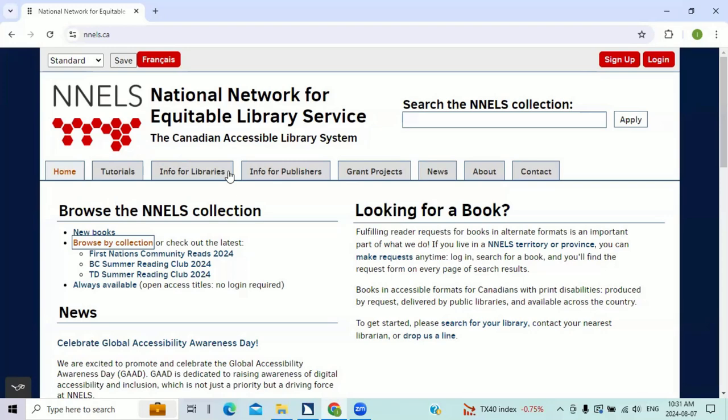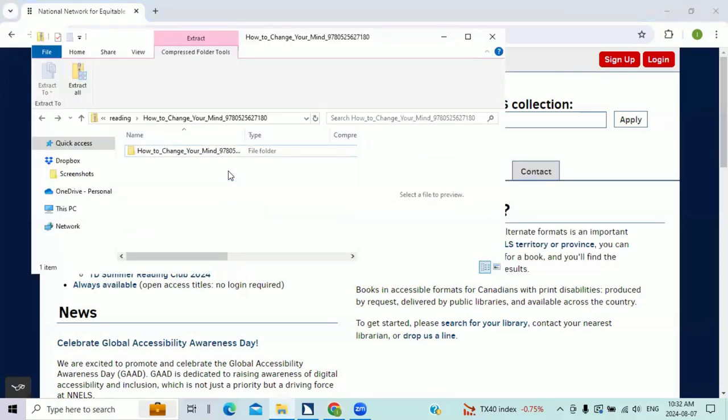Now, let's see how simple it can be to play a DESI file. So here I have a book that I just downloaded from the library, and I'm going to play a random sample.